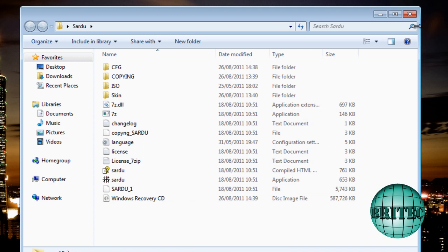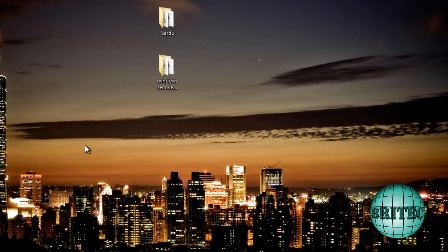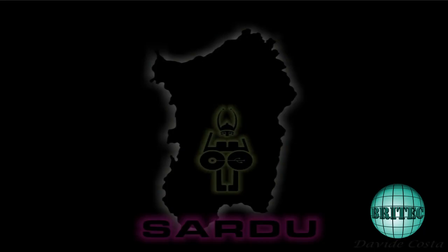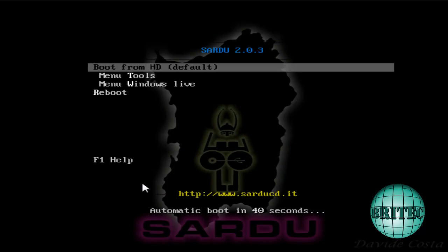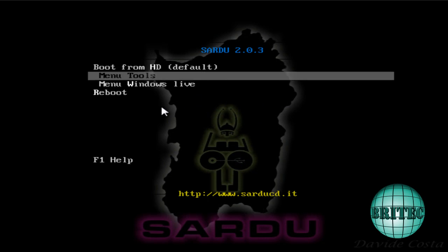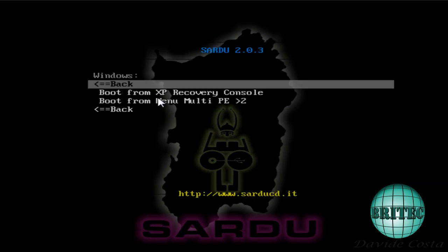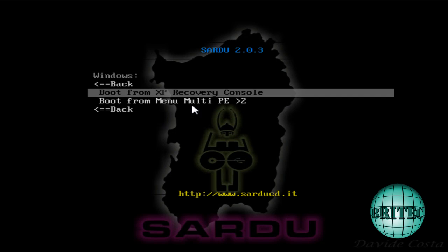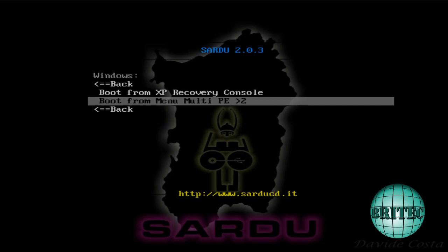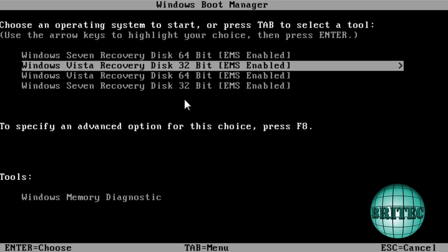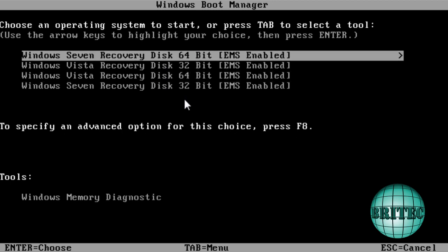So let me just restart. This is what we're going to be greeted with as soon as we boot up and we've got our CD in. What we need to do is come down to our menu, Windows live menu, click on that. This will give us the option to boot into our XP recovery console or we're going to boot from the Multi-PE section here. I'm going to click on that because we've got a Windows 7 operating system here and it will only recognize these ones and not the XP version. If I had XP I'd go into the XP version.